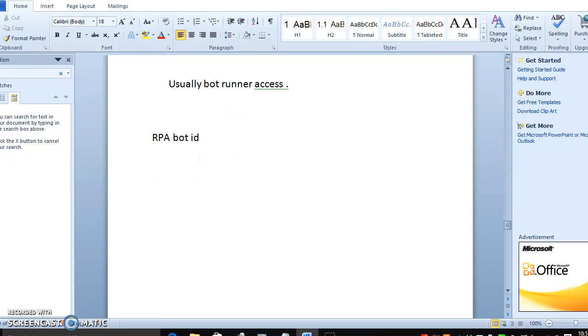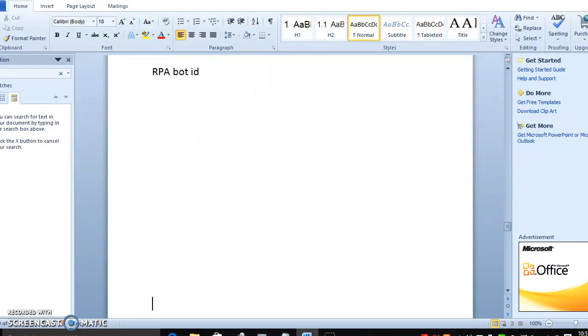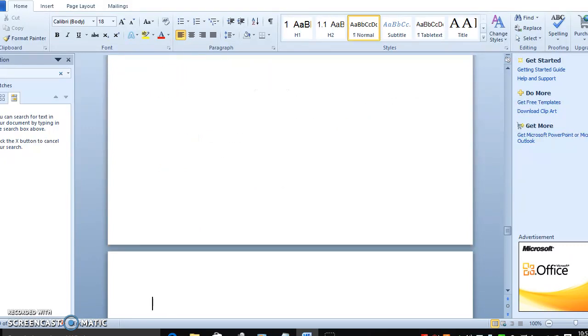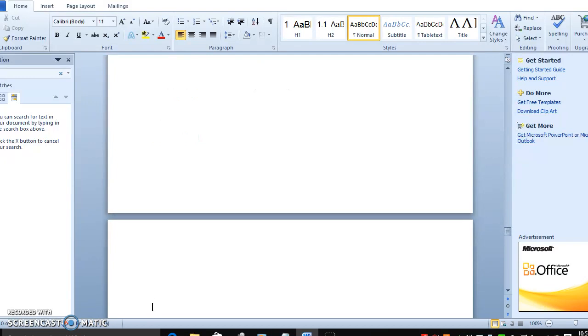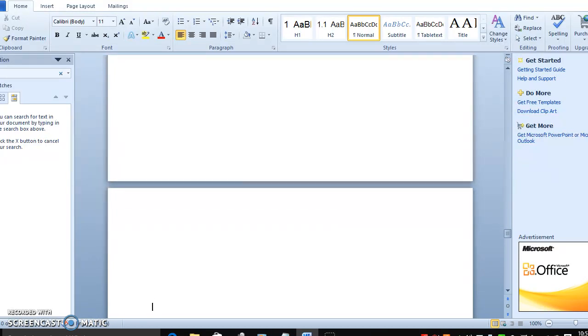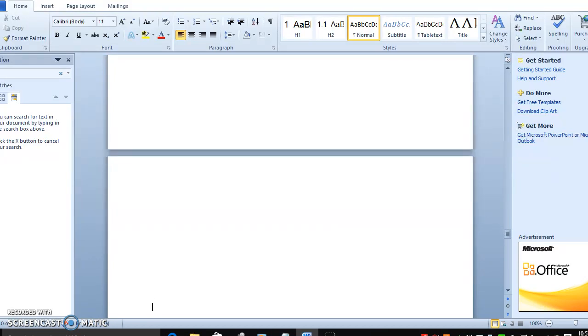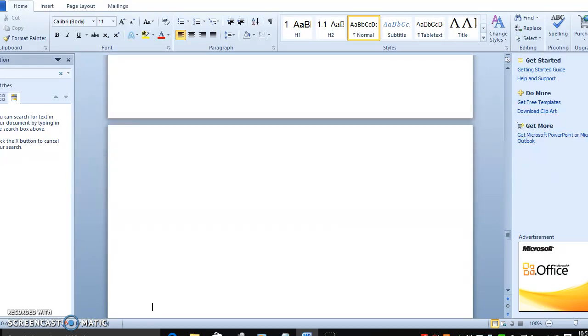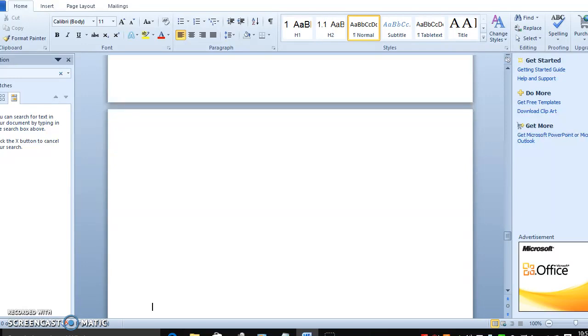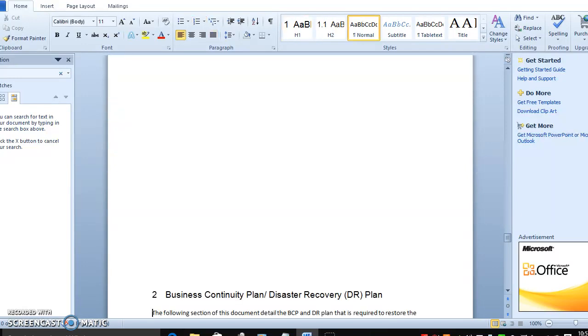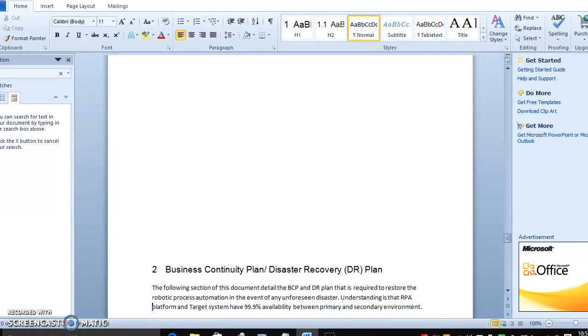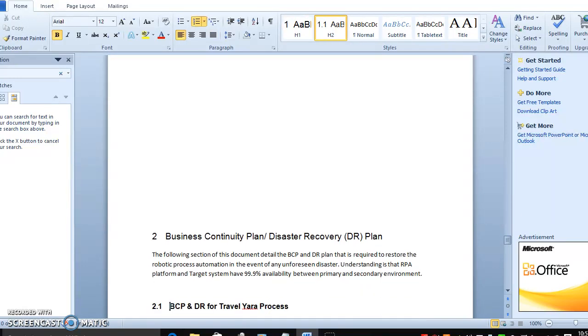Now let's see another important topic in RPA: what is disaster recovery and what are the parts included in the solution design document for disaster recovery.